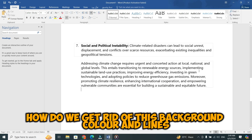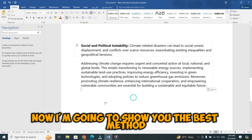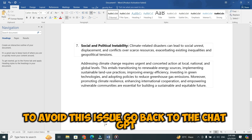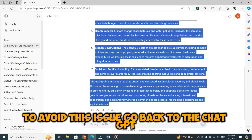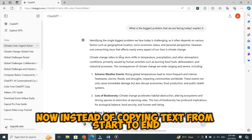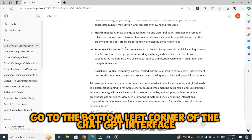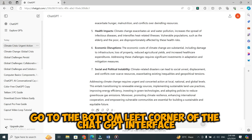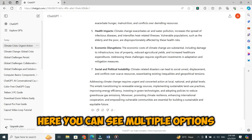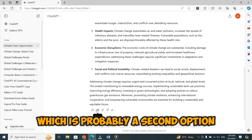So, how do we get rid of this background color and lines? Now, I'm going to show you the best method to avoid this issue. Go back to ChatGPT. Now, instead of copying text from start to end, go to the bottom left corner of the ChatGPT interface. Here, you can see multiple options. Click on the copy icon, which is probably a second option.